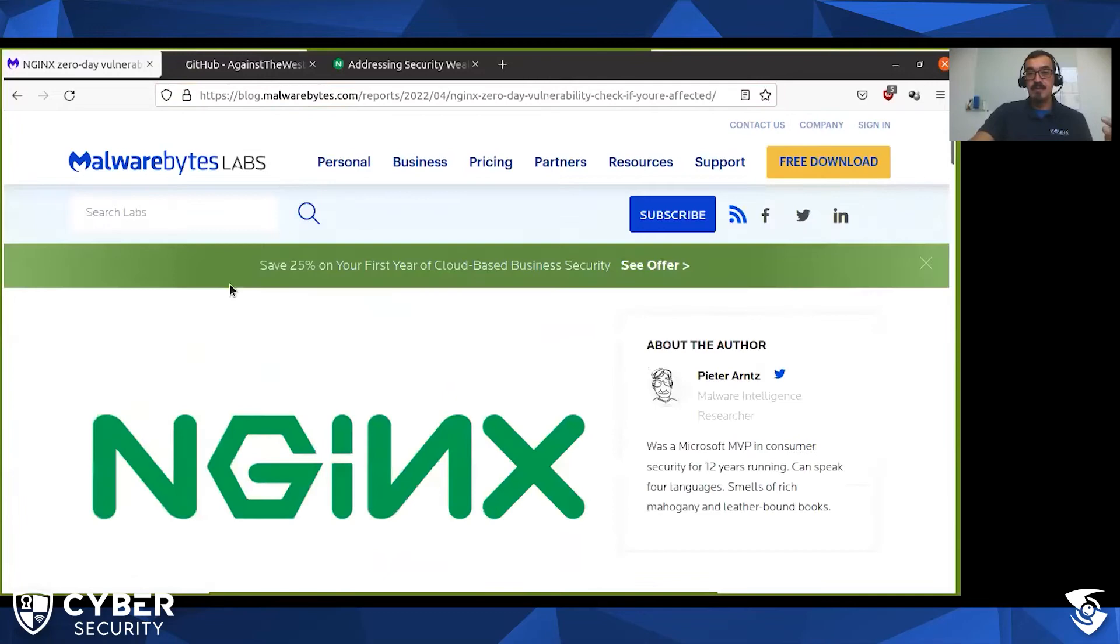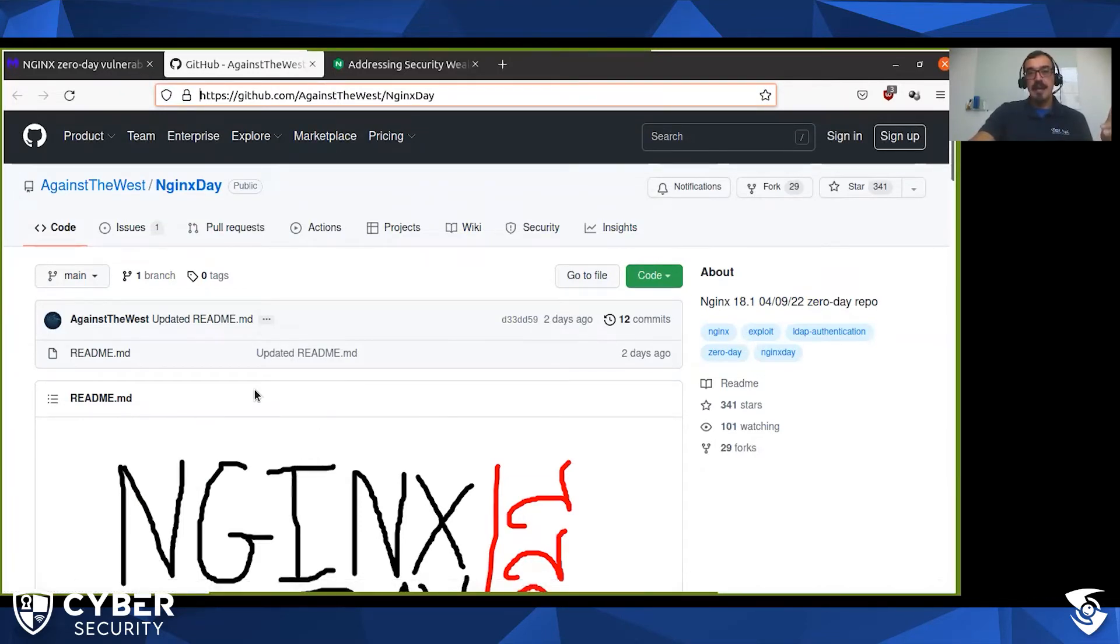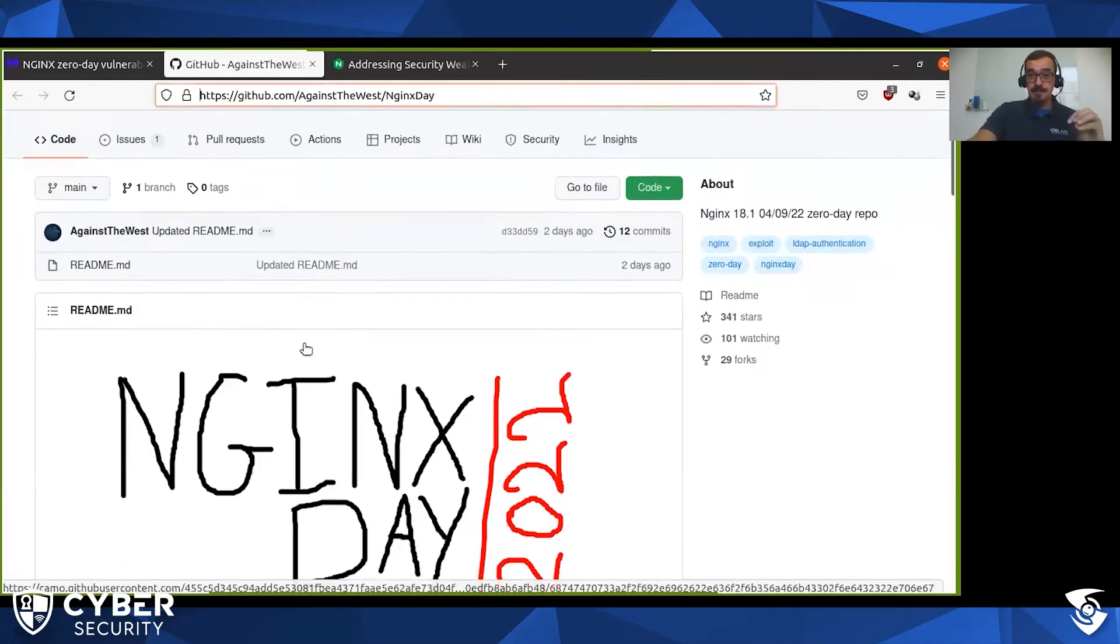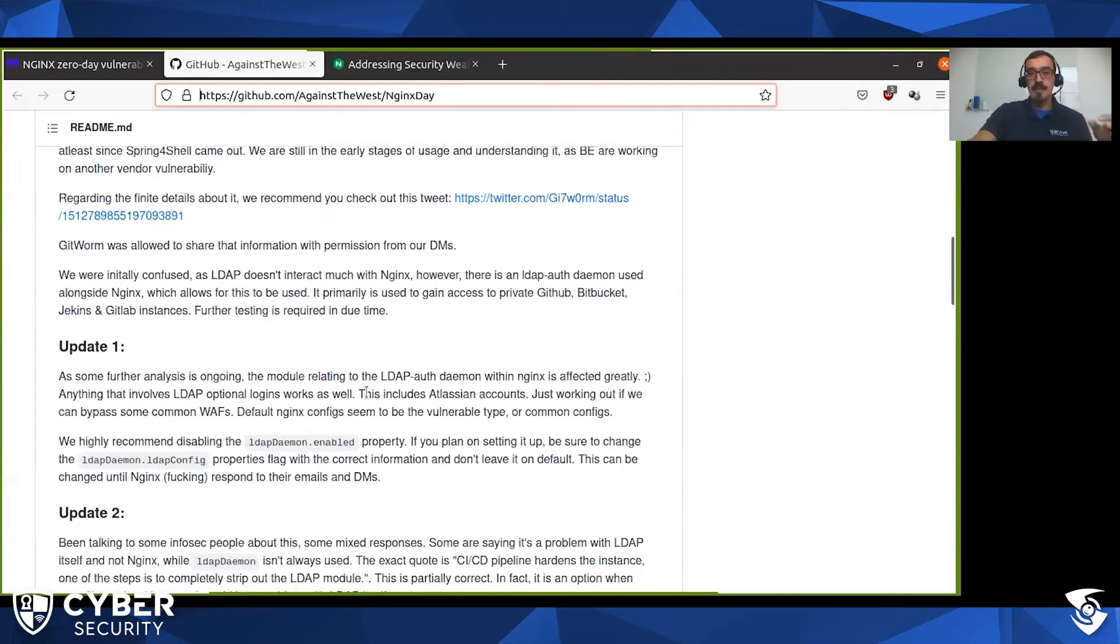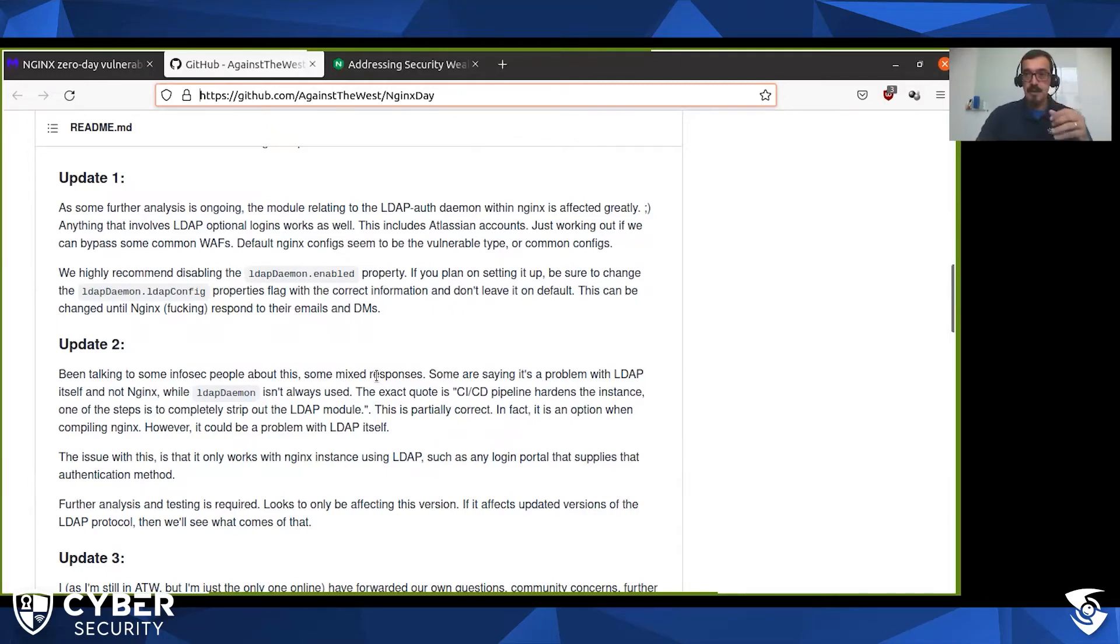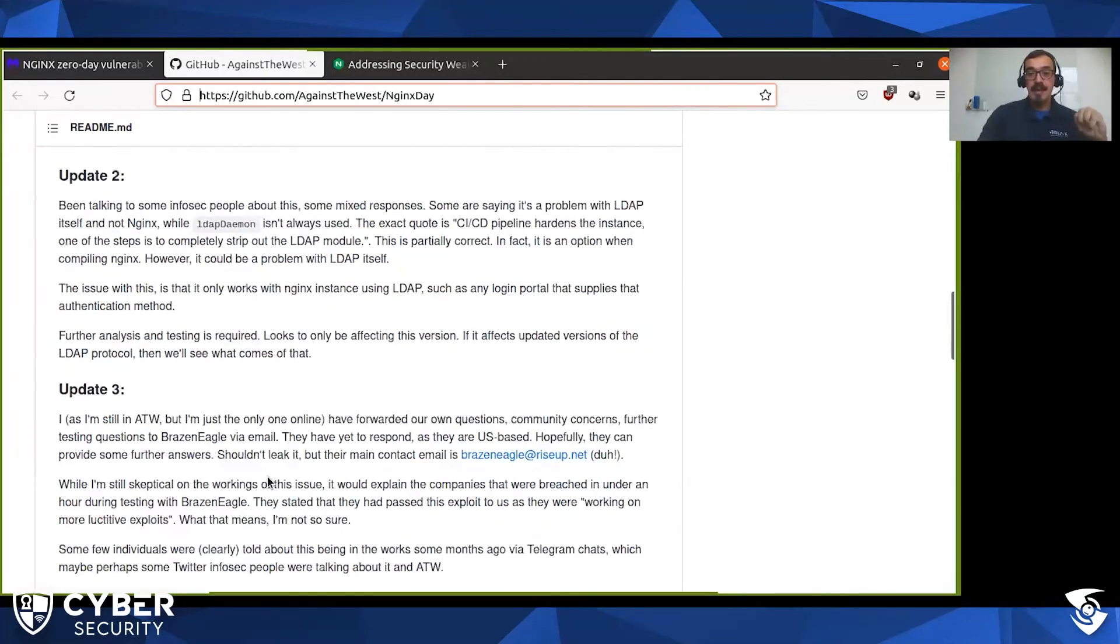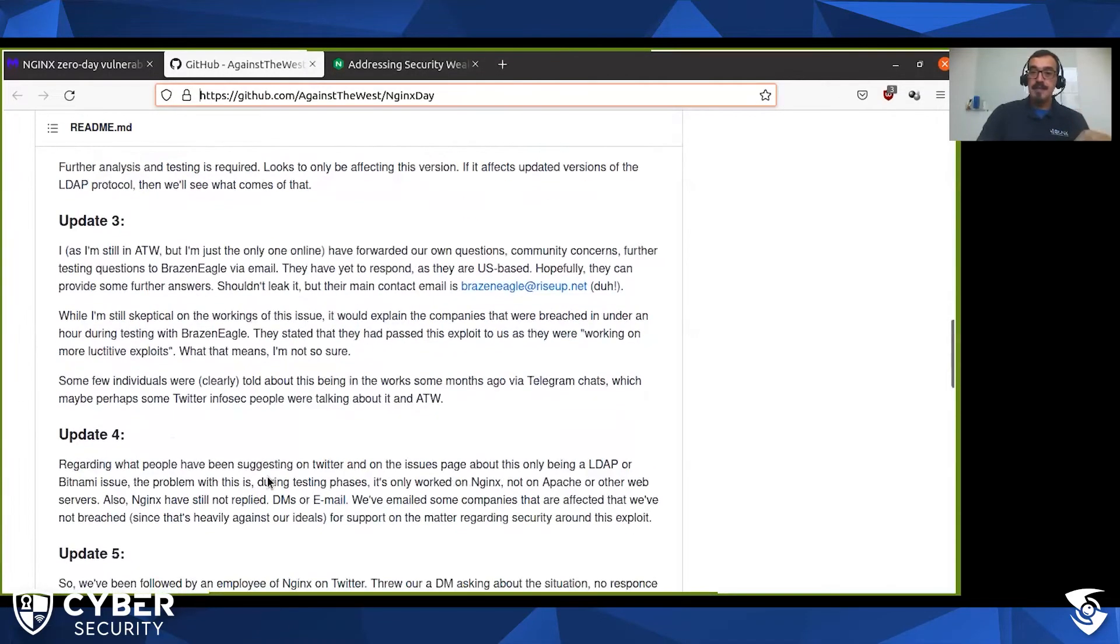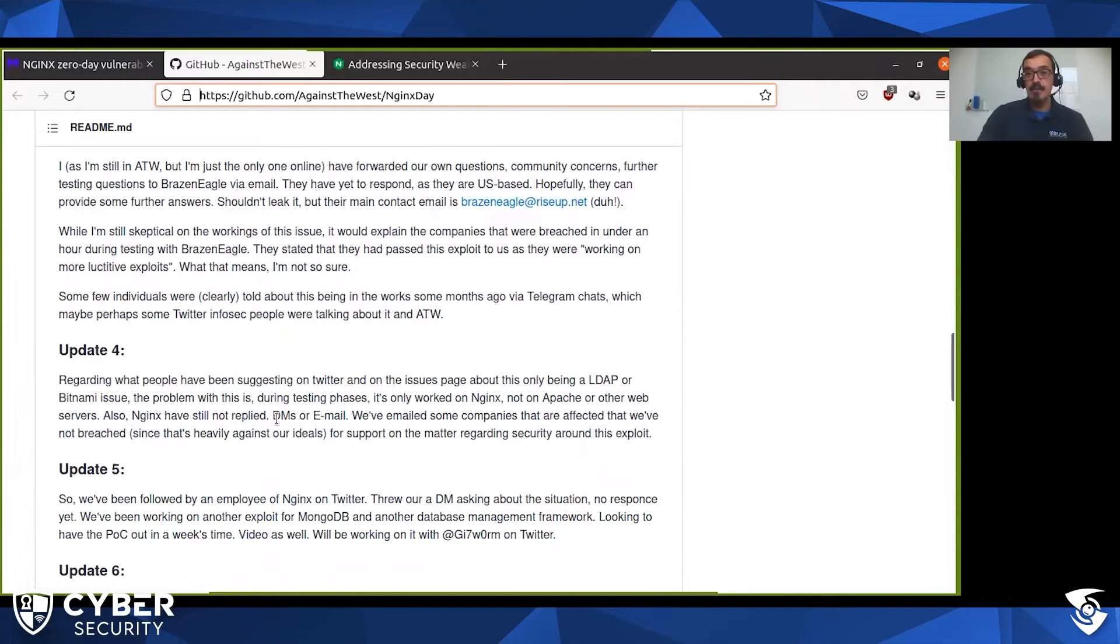A equipe que identificou esse bug aqui, que publicou no dia 9 essa vulnerabilidade, esse time Against the West, eles são um time que fica procurando vulnerabilidades em vários softwares, não são especializados em um software específico. E o que eles fizeram? Eles descobriram esse bug, colocaram aqui a informação sobre como ele funciona, e estão atualizando esse documento. Então o que eu estou falando aqui está sendo atualizado dia após dia. É possível que no momento que você está vendo esse vídeo a informação já tem uma novidade, um update novo. Quando eles detectaram que existia esse problema e detectaram que esse problema existia em várias situações diferentes do Nginx, eles tentaram entrar em contato com o F5, com o pessoal que mantém o Nginx. E aí que está o problema, a resposta não veio. Então eles tentaram através de vários chats, através de mensagem direta, através de e-mail, e não tiveram resposta.